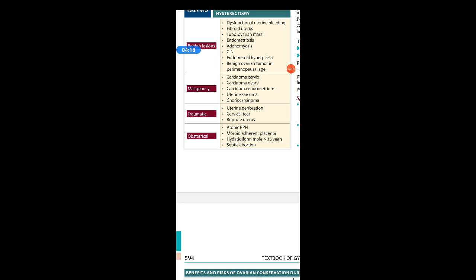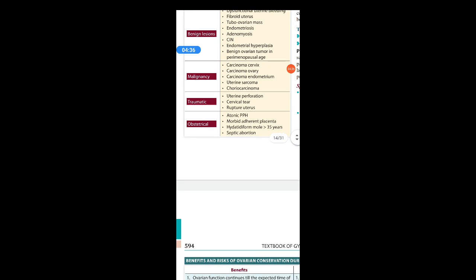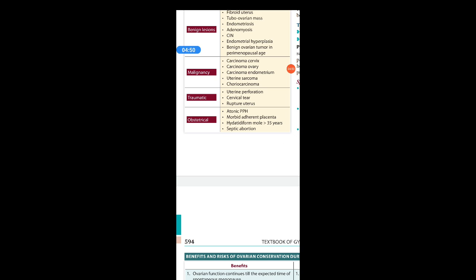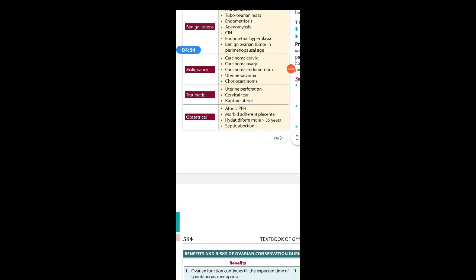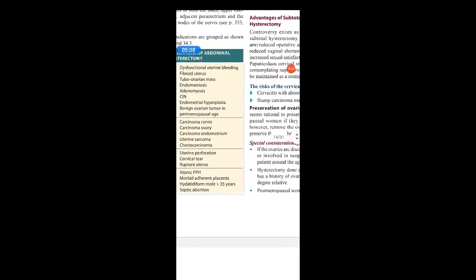Obstetric causes also exist — in cases of atonic PPH when the bleeding is not under control, the uterus loses its tonicity and hysterectomy may have to be performed to save the patient's life. Morbid adherent placenta is another indication — when the placenta is too adherent to the uterine wall and cannot be removed manually. Hydatidiform mole in women over 35 years of age and septic abortion are also obstetric indications, as there are chances of sepsis spreading. These are the indications of abdominal hysterectomy.